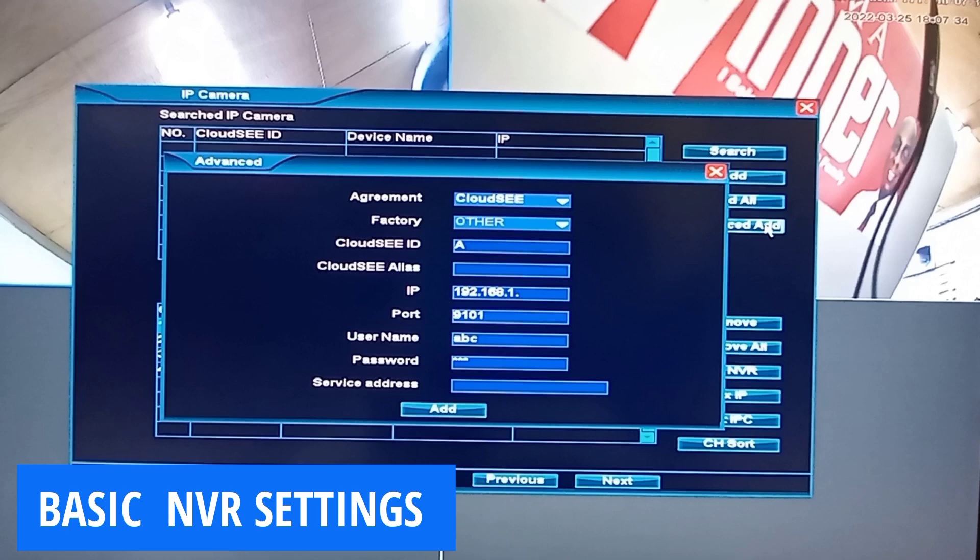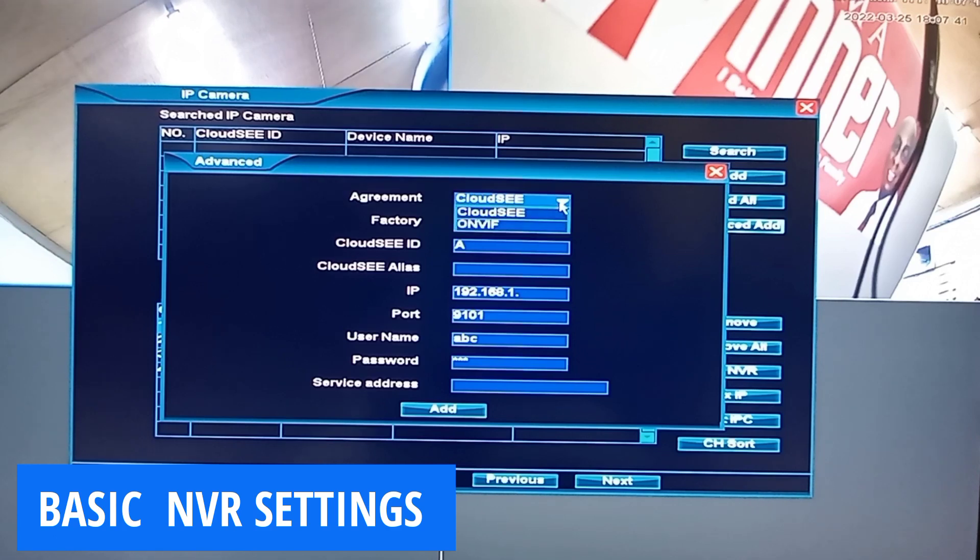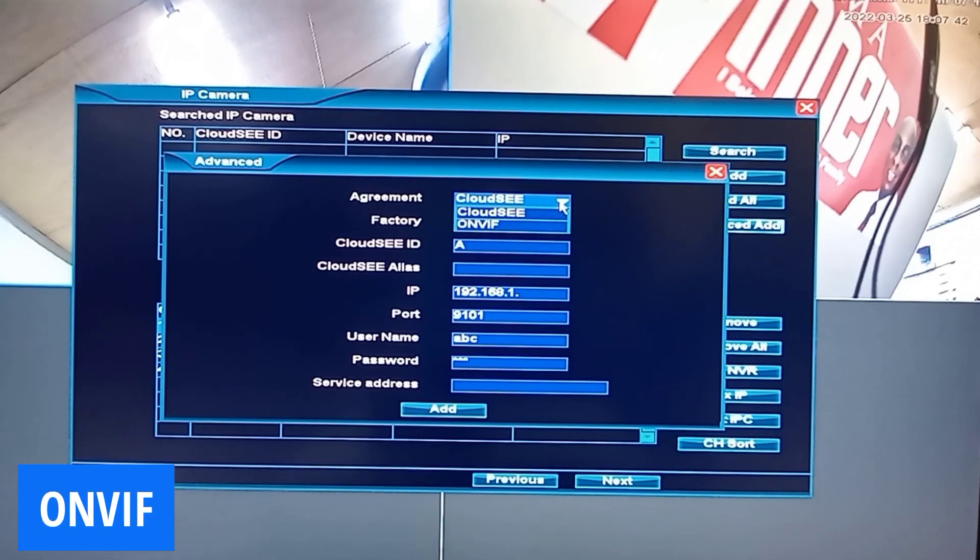Advanced Add is used in adding cameras that are not of the same brand with the NVR. This particular feature is what is called the ONVIF feature.